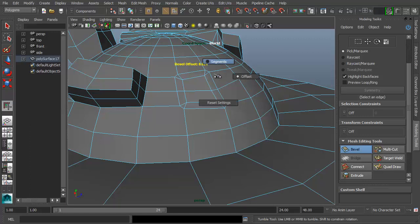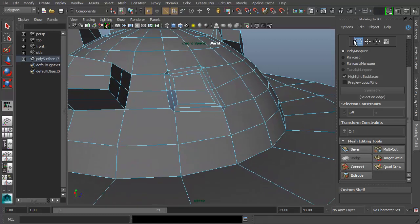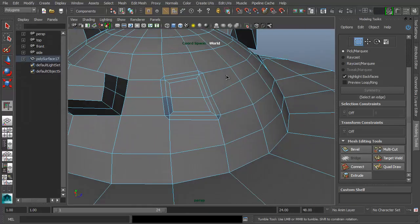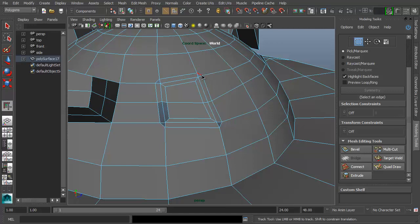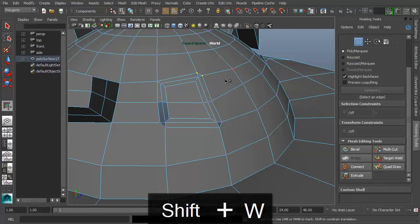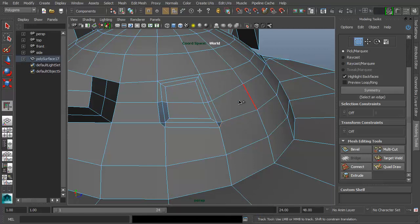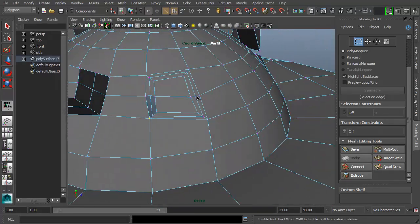To get rid of triangles, select the vertices using A, Shift-select the problem vertices, and use the weld vertices / merge to center option: Shift+W. You can also select the edge and hit Shift+W — it's even faster in edge mode. Just Shift+W and you're done, then you can move things around.